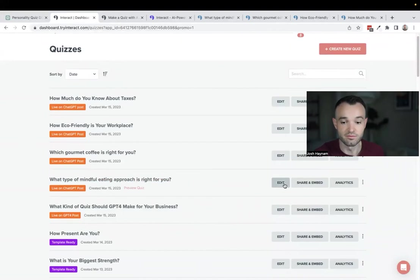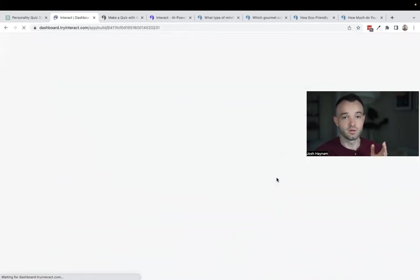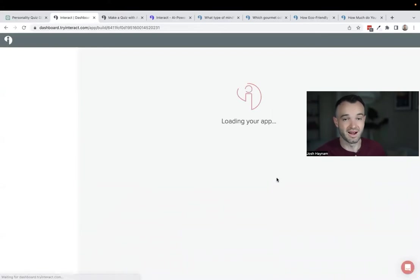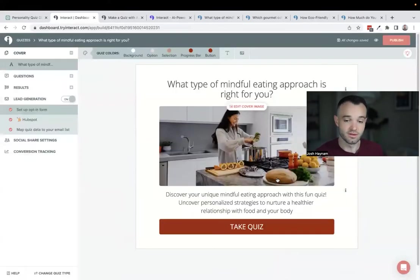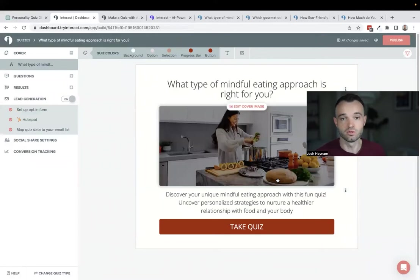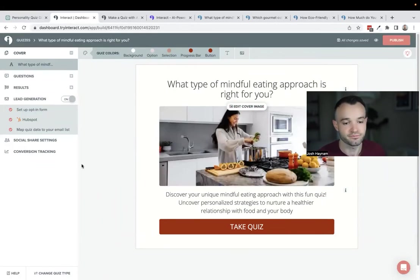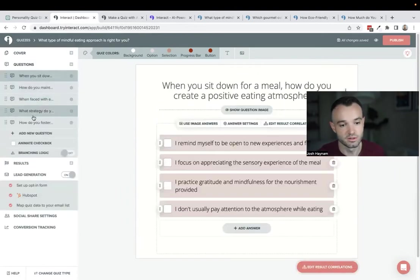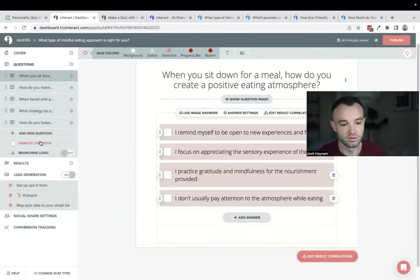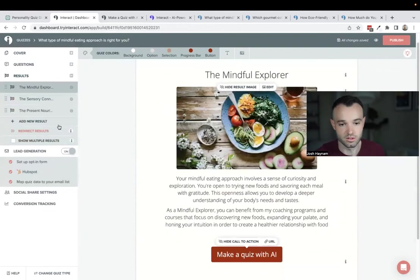I made this 'What Type of Mindful Eating Approach is Right for You' quiz. Personality quizzes like this are highly flexible because you can use it for everything from mindful eating to a pure personality quiz like what's your archetype. Here's what it looks like in the builder. I just put all the questions and results in there. Reach out if you want us to handle this for you.